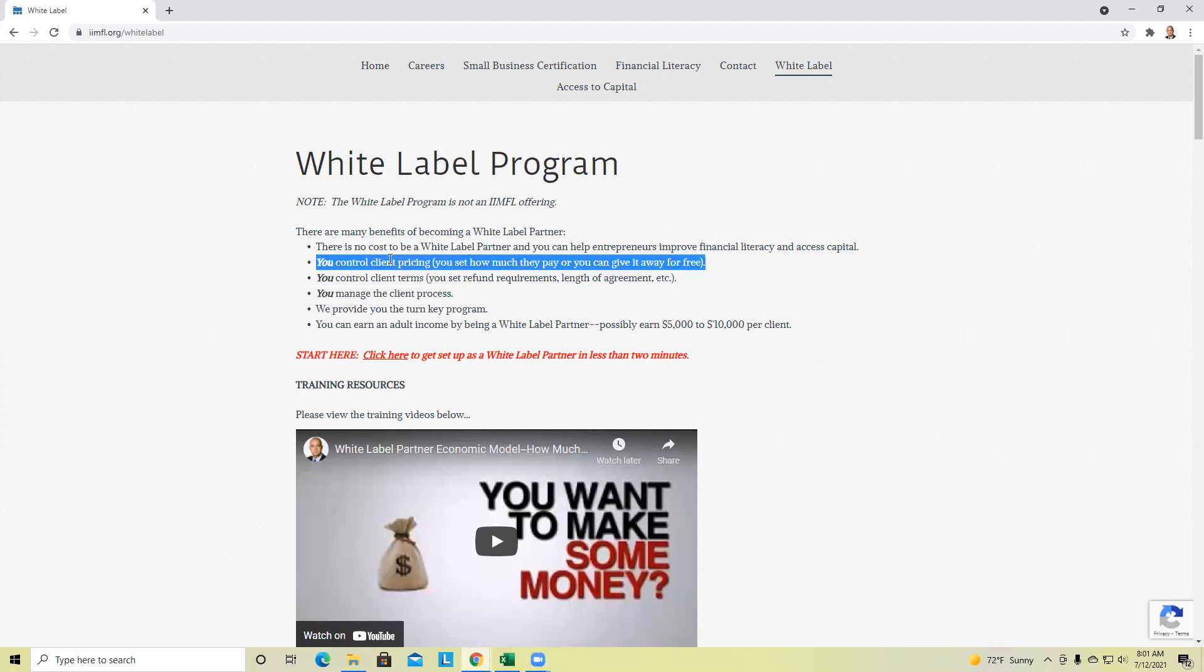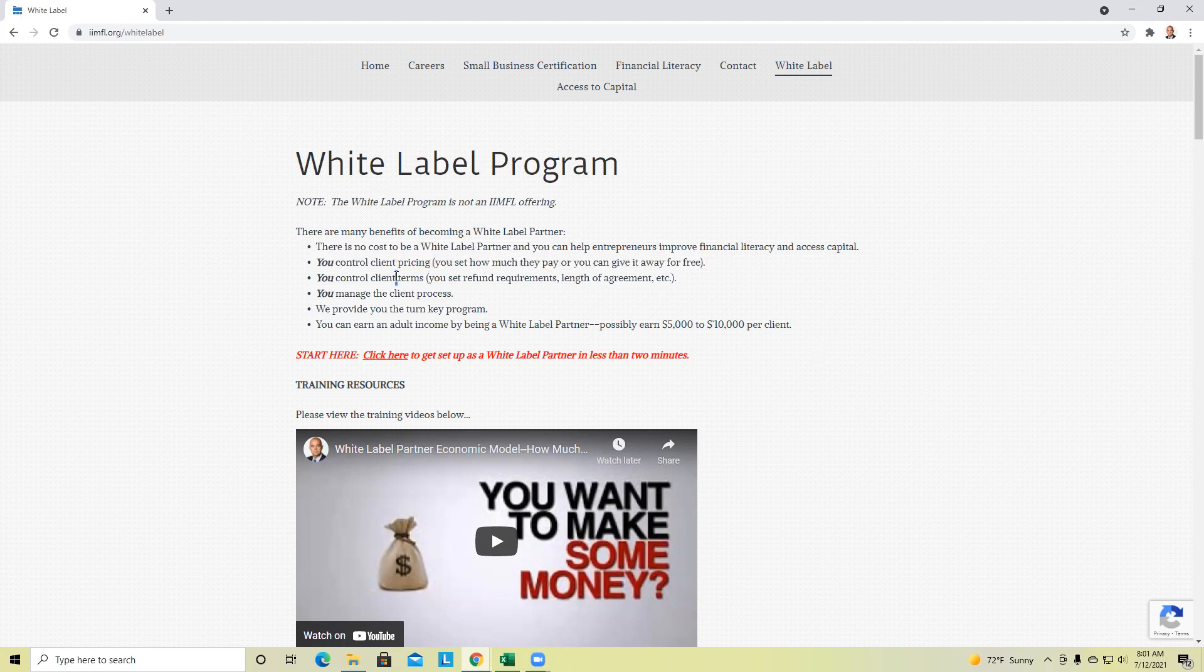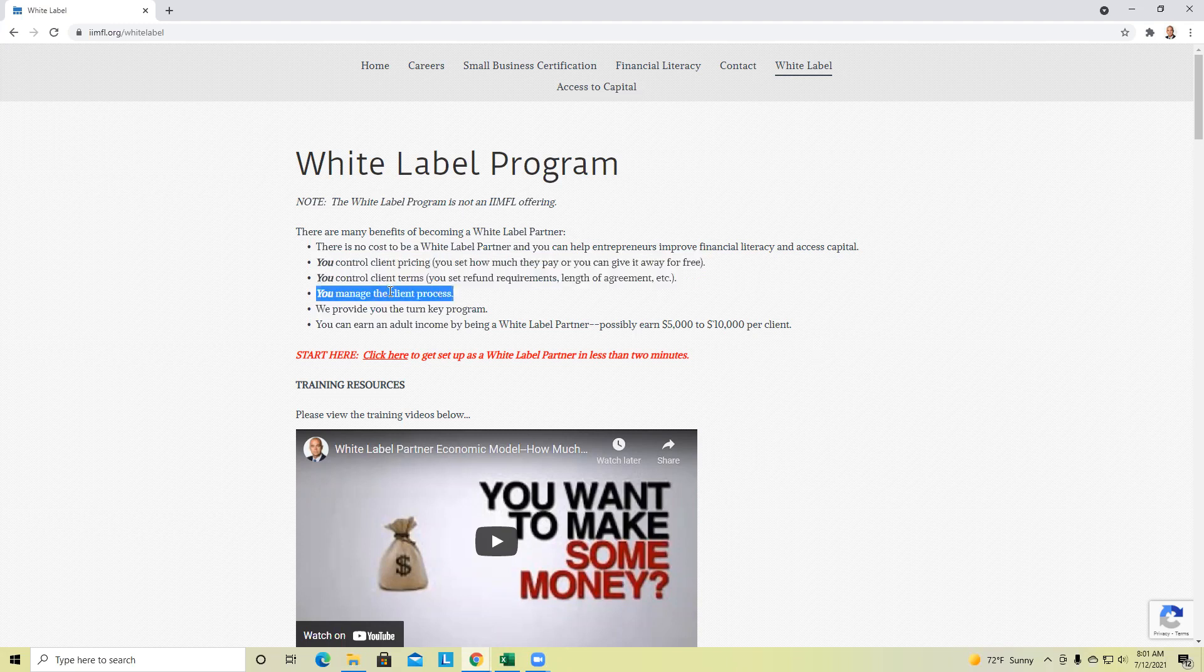You don't pay anything to become a white label partner. You get to control what the clients pay. You get to control their terms and conditions. You really manage the client process. We've really yet to have anyone come back and say the white label model is not ideal. It can be a side gig. It can be full time.